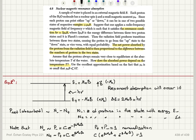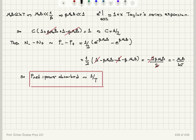The power absorbed is proportional to the difference in the numbers of protons in the minus state and plus state. This difference is found by considering the Boltzmann probability of occupancy, proportional to e to the minus β times the energy of that state. With the approximation that βμ₀B is much less than 1, the normalization constant is one half, and the difference in occupancy probabilities is −μ₀B over kT, which tells us that the net power absorbed is proportional to 1 over T.